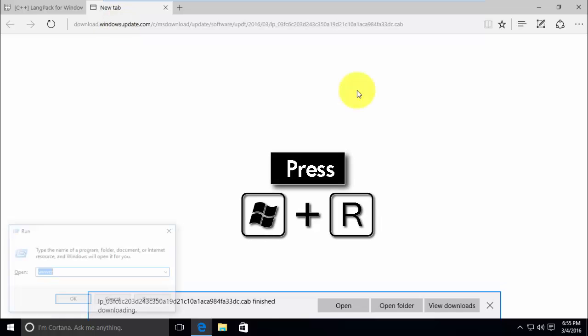Now open Run and type lpksetup.exe and click OK.